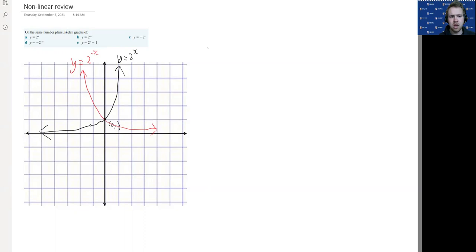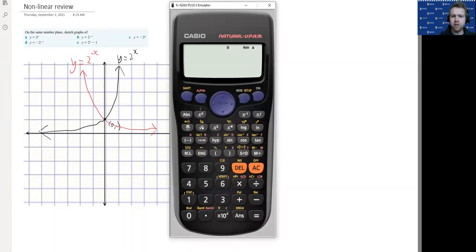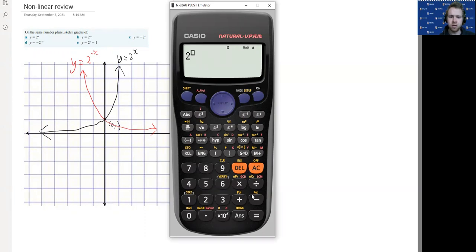You can always put in values and check by tracing with a curve. For example, 2 to the power of minus minus 2 gives positive 4. So you can put in x equals minus 2, plug it in, and confirm the shape.